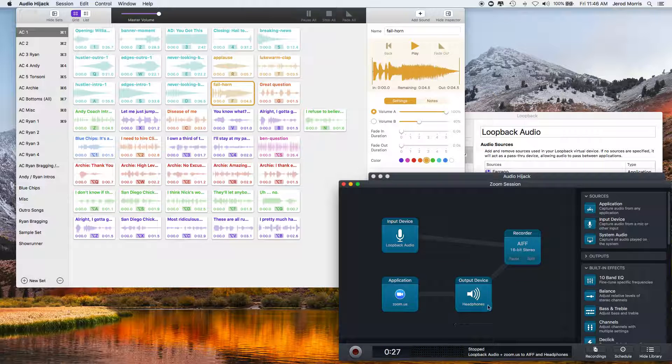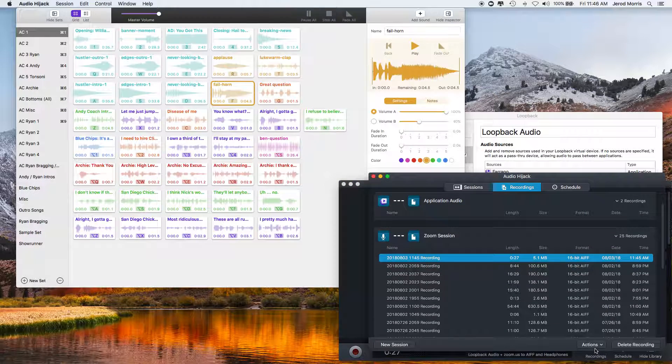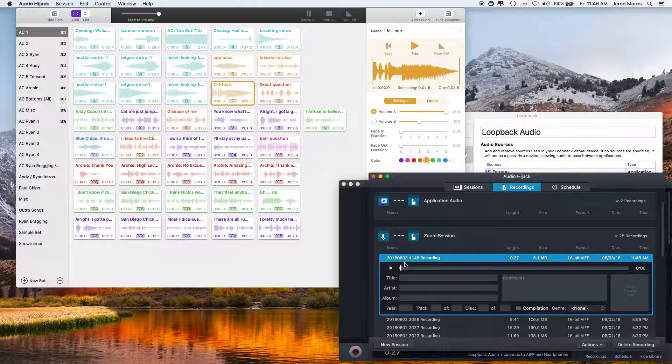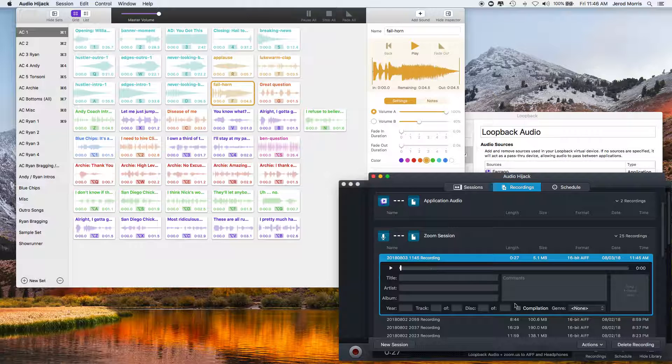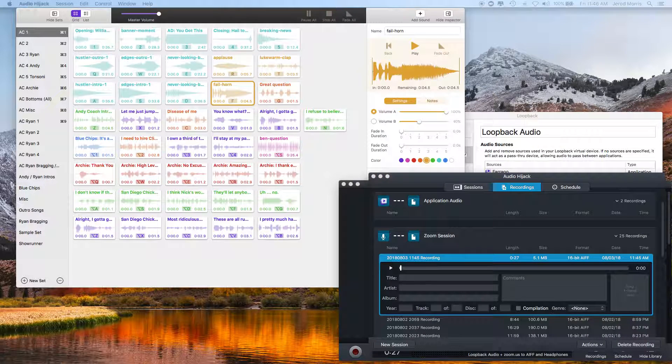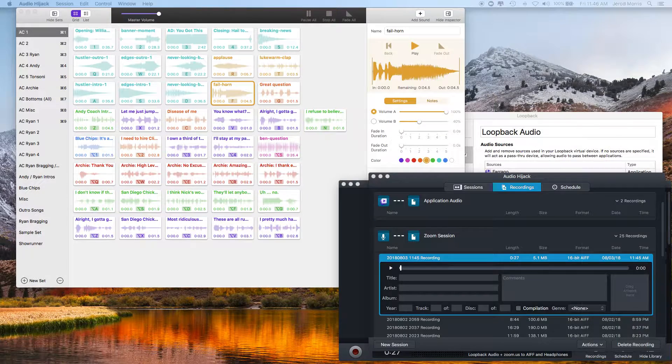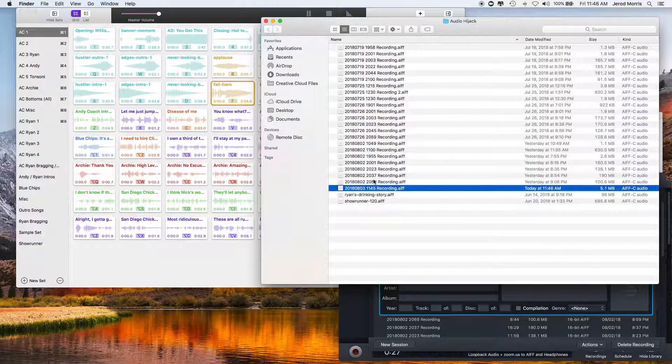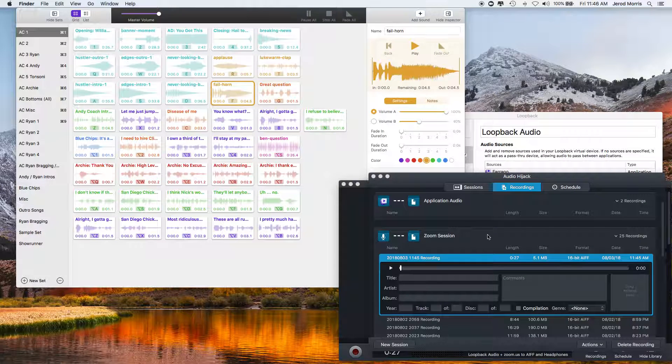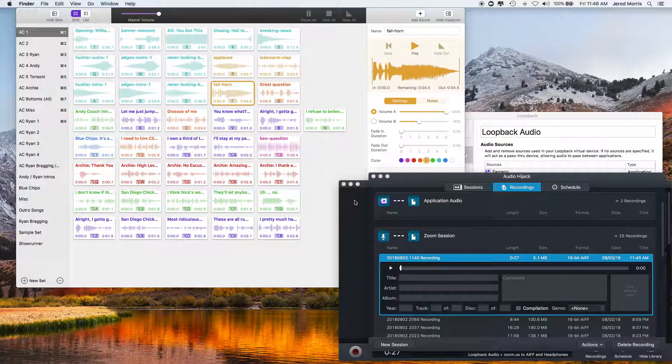So when I hit stop, when I want to go find this, I click on recordings and it'll be the most recent recording right here. So I can click on it and I can listen to it if I want to, just do a quick listen. Or I can go to actions, reveal in Finder. And then I will find it, find where it is right here. And then I can do whatever I need to do with it. So that's Audio Hijack.